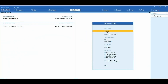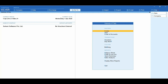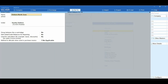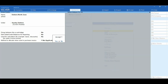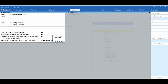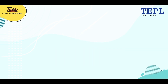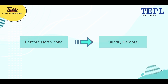From Gateway of Tally, click on Create. Under Accounting Masters, select the option Group. Enter the name as Debtors North Zone under Sundry Debtors. Now accept the screen by selecting the option Yes. Tally allows you to create any number of groups under all the default groups. One subgroup, Debtors North Zone, has now been created under Sundry Debtors.